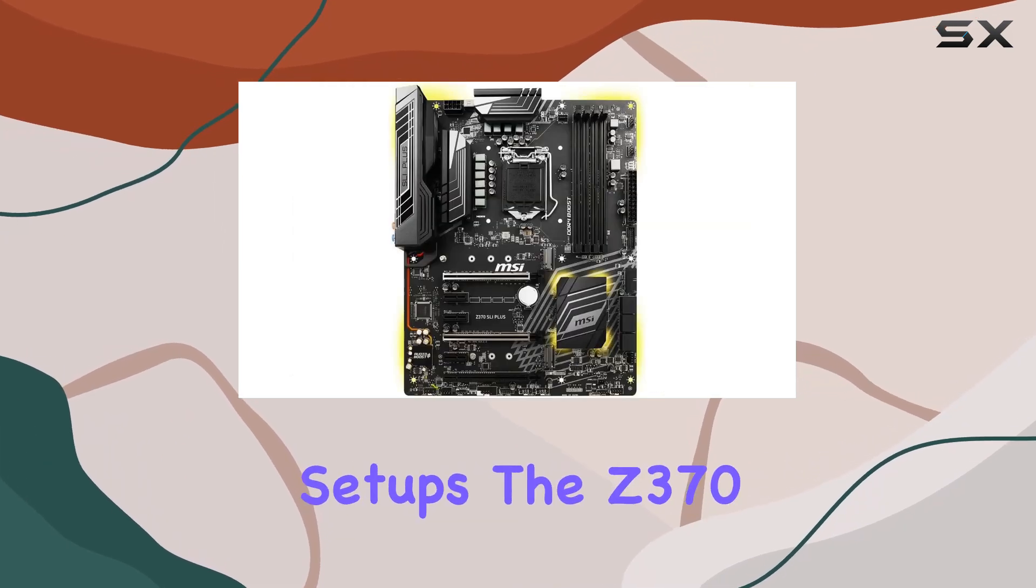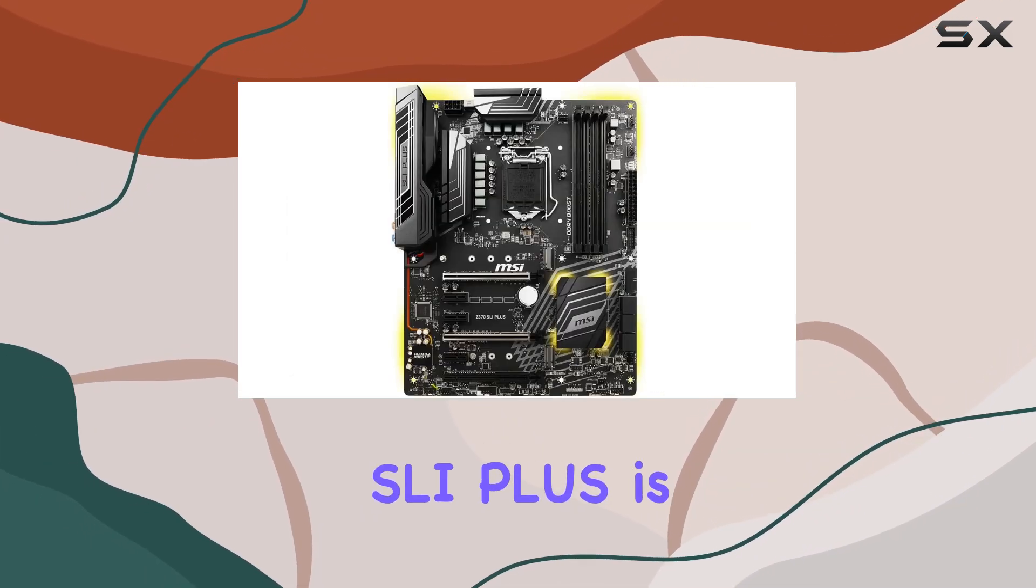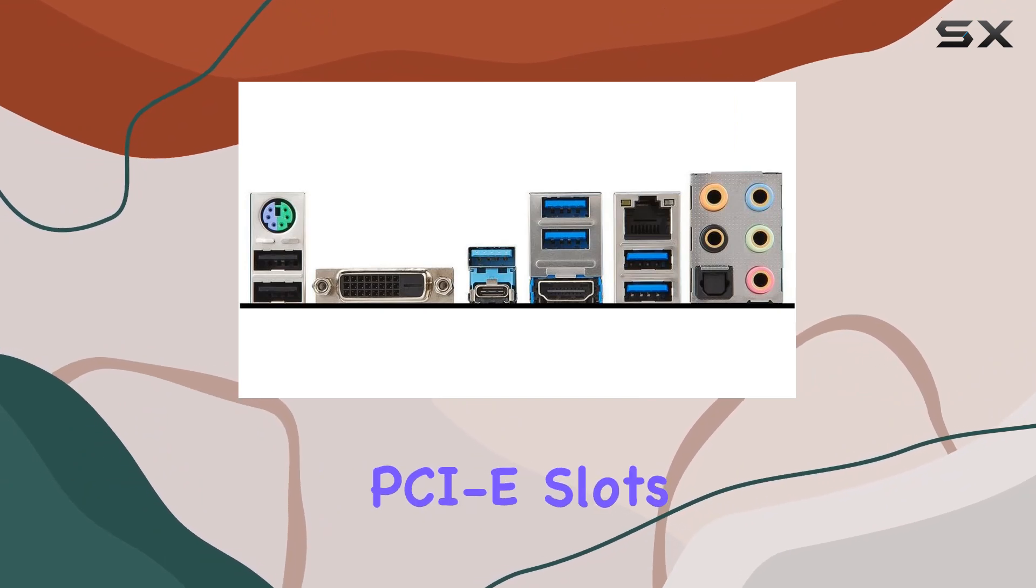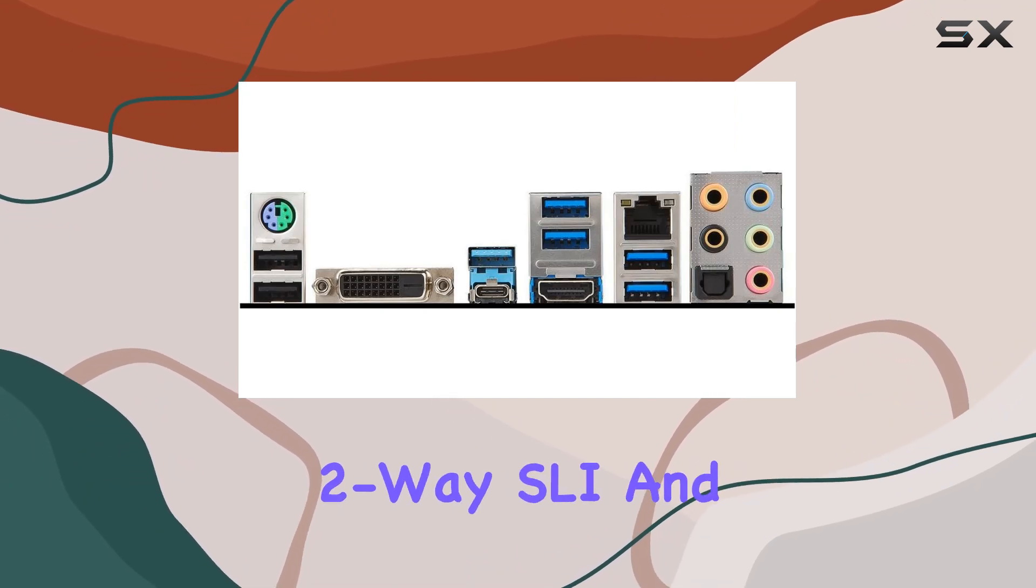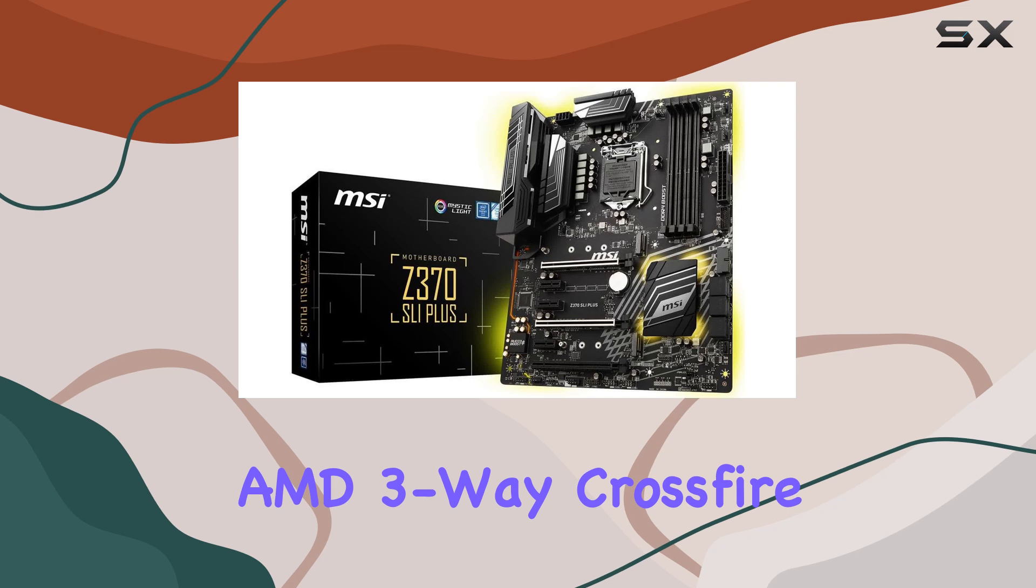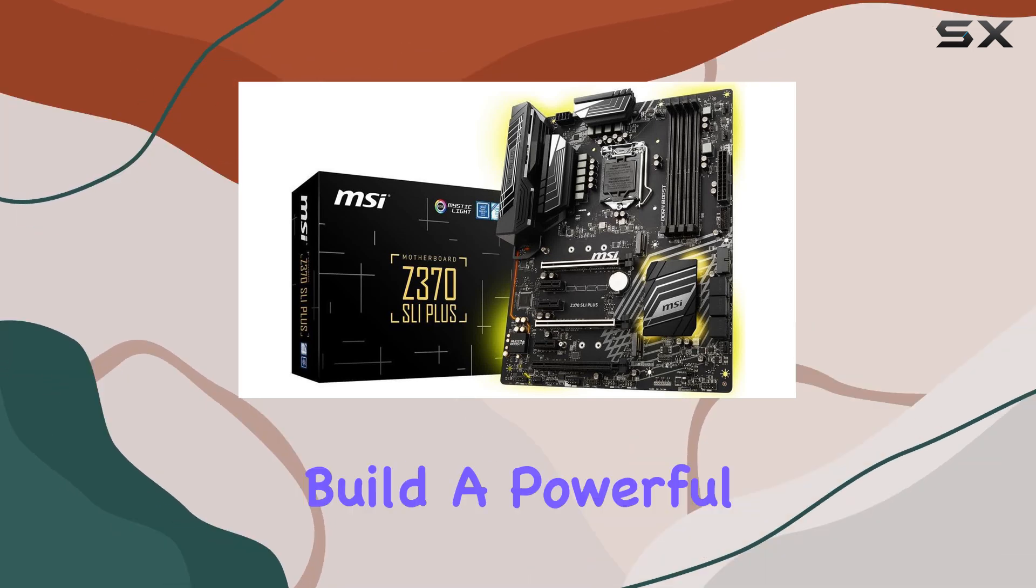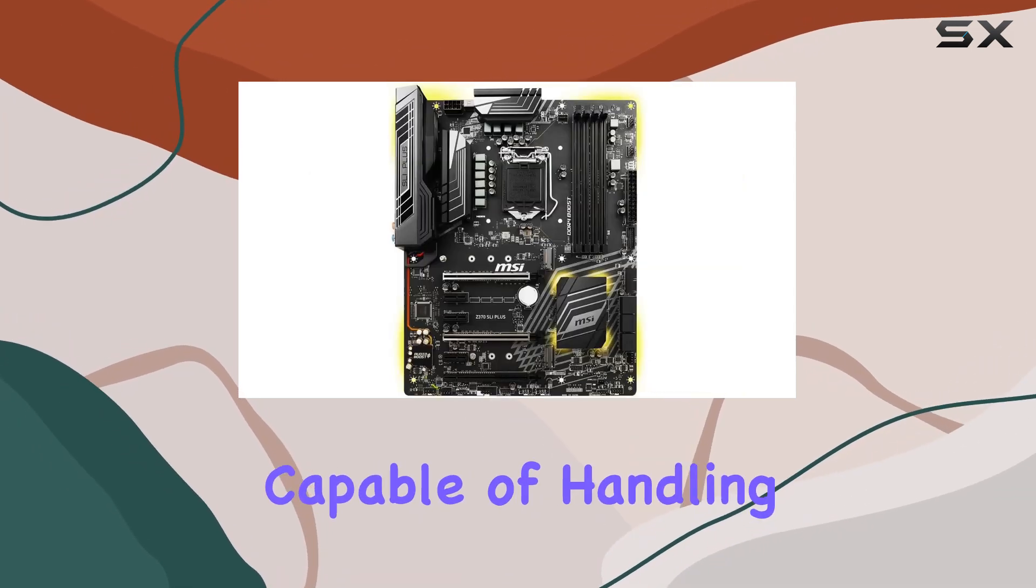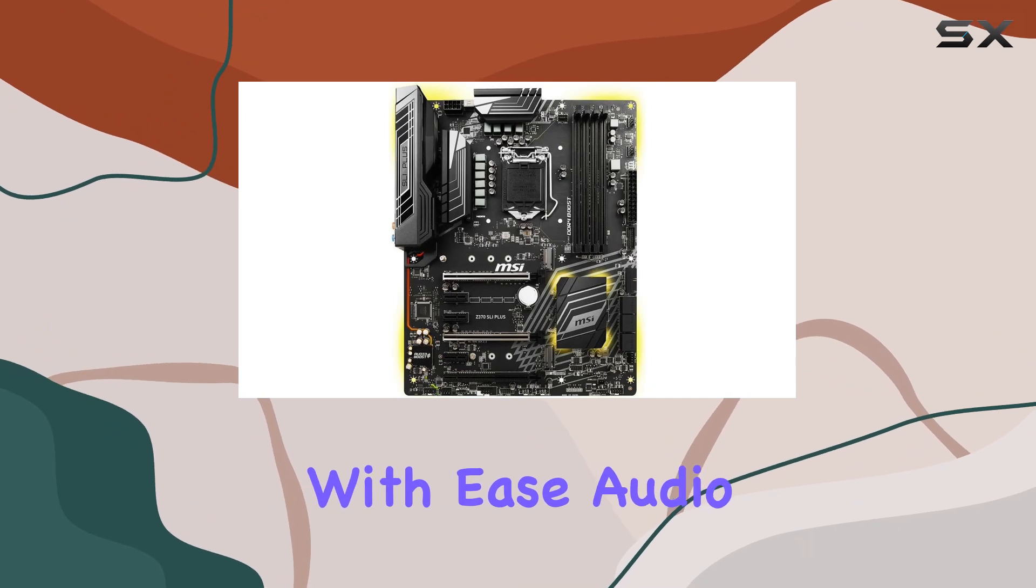For multi-GPU setups, the Z370 SLI Plus is equipped with Steel Armor PCI slots, supporting NVIDIA 2-Way SLI and AMD 3-Way Crossfire. This feature allows you to build a powerful graphics system capable of handling the latest games with ease.